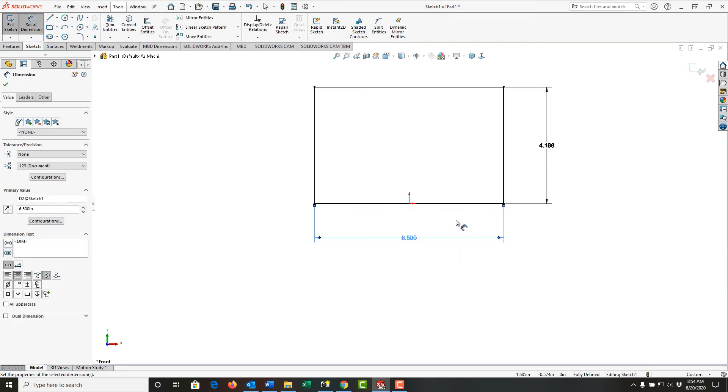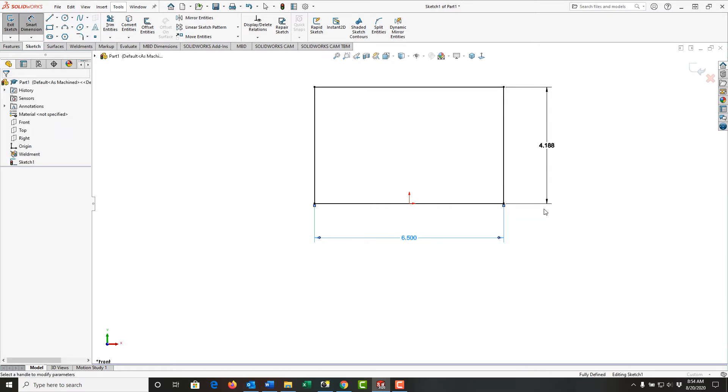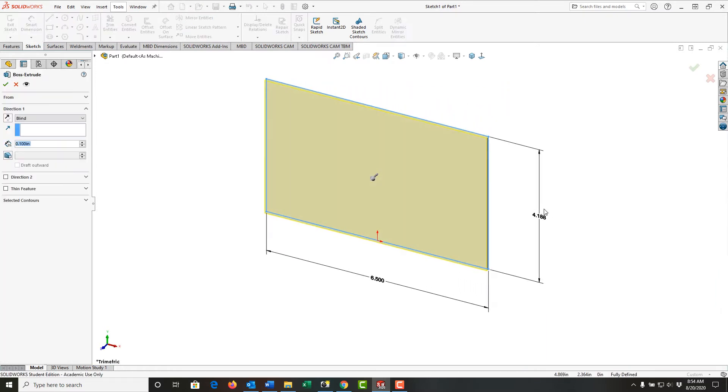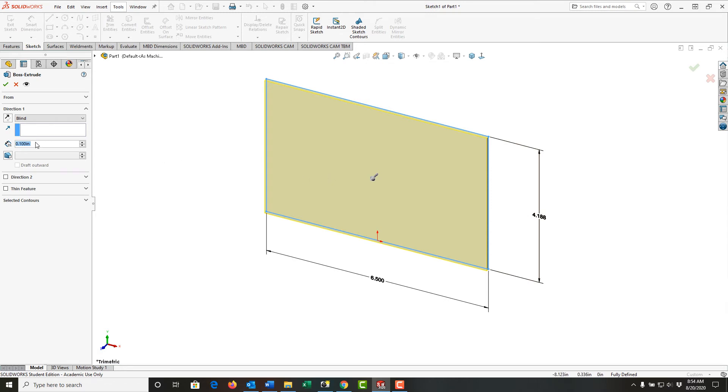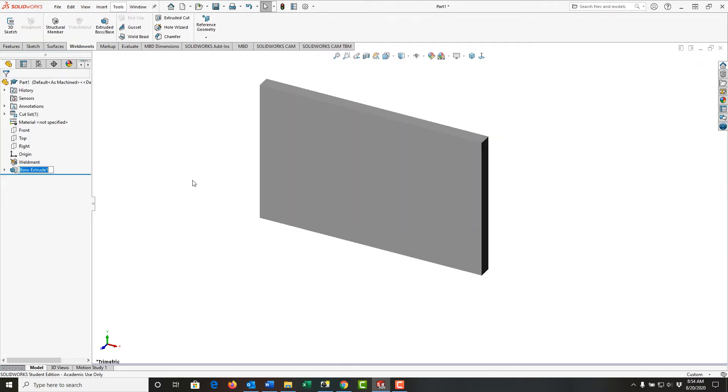This is fully defined, so I'll right-click and exit my sketch. I'll set my thickness to 3/8 inch, press enter to accept that, and select OK to create the plate.